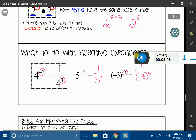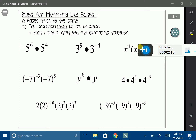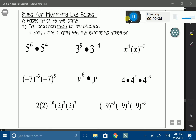Now that we know those rules, let's try some problems. Remember the rules for multiplying like bases: the bases must be the same number or the same variable, and the operation must be multiplication. If it's anything else, this will not work. So if both conditions apply, you're going to add both of the exponents together. Let's look at the first example: 5 to the 6th times 5 to the 4th. My base number is 5. Since I have two identical bases and I'm multiplying, my answer is 5 as my base, and 6 plus 4 gives me 10. So my answer is 5 to the 10th power.